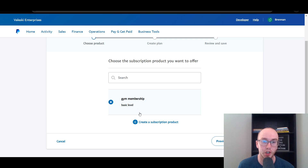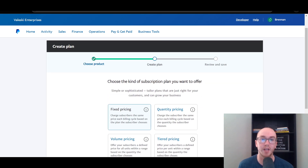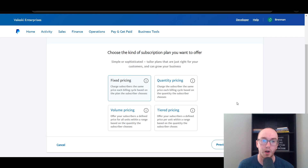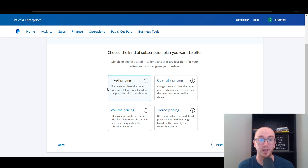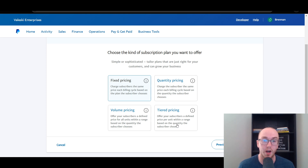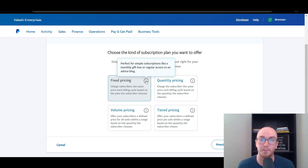Once we've created the actual product, we click next to select the type of subscription plan we want to offer. You can create tiered-based pricing with a defined price per unit within a certain range based on the quantity the subscriber chooses. Fixed pricing is the simplest, which is what we're focusing on today. Fixed pricing covers simple subscriptions like a monthly gift box, regular access to a blog, or a basic level gym membership fixed at a certain price.